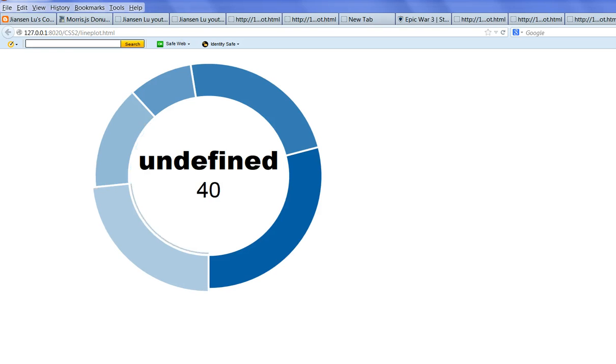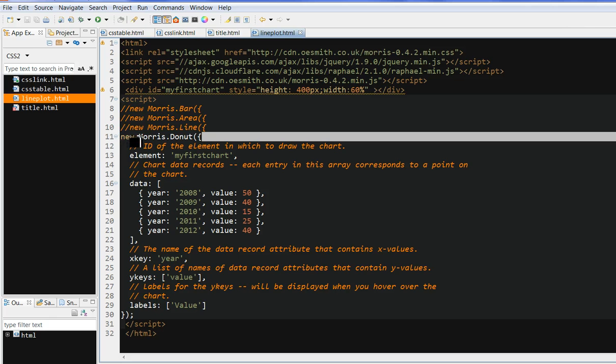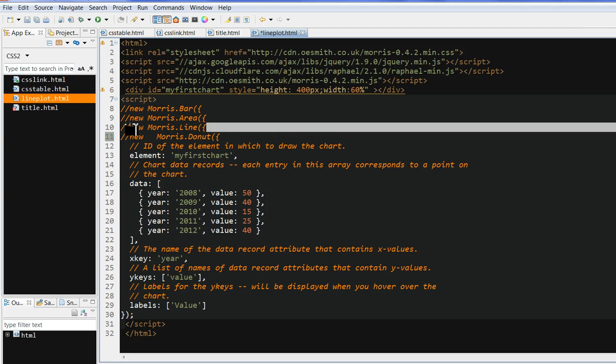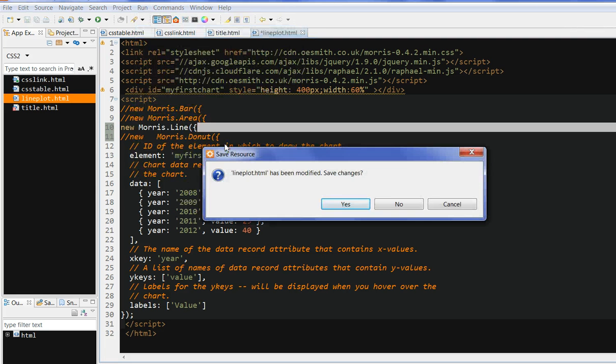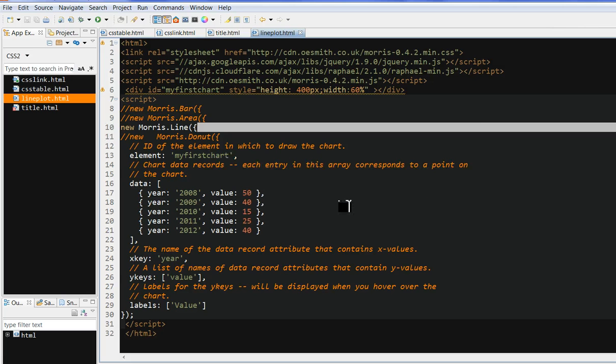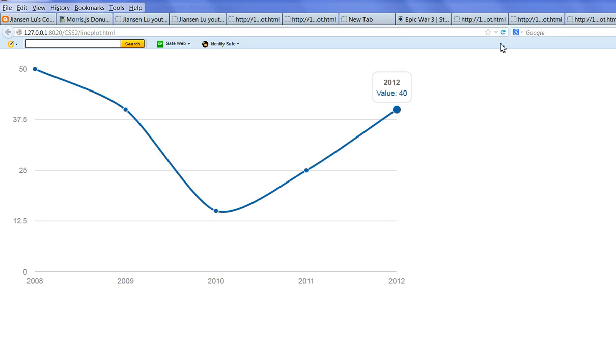Let's check another one. For example, now I don't use the donut plot. Now I use the line plot. So let's run this again. Let's reload this one. Now you can see the line.